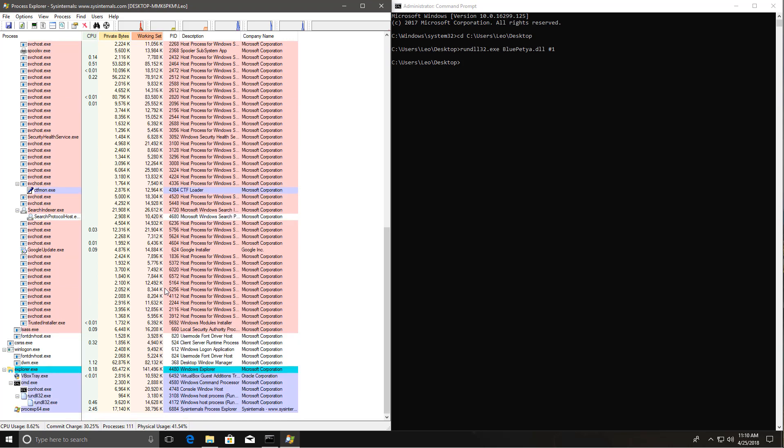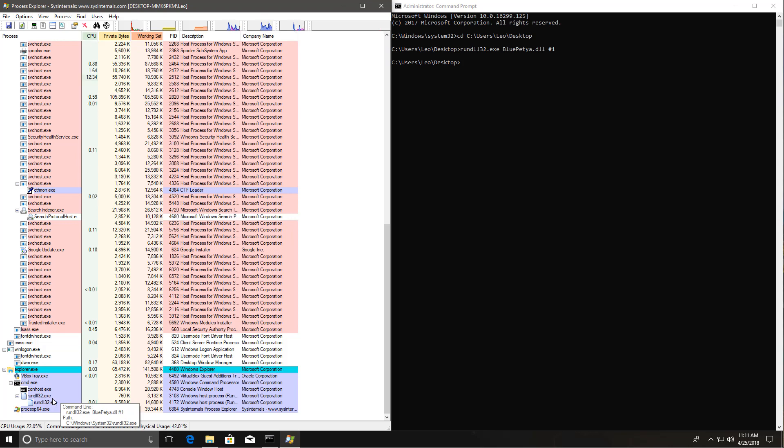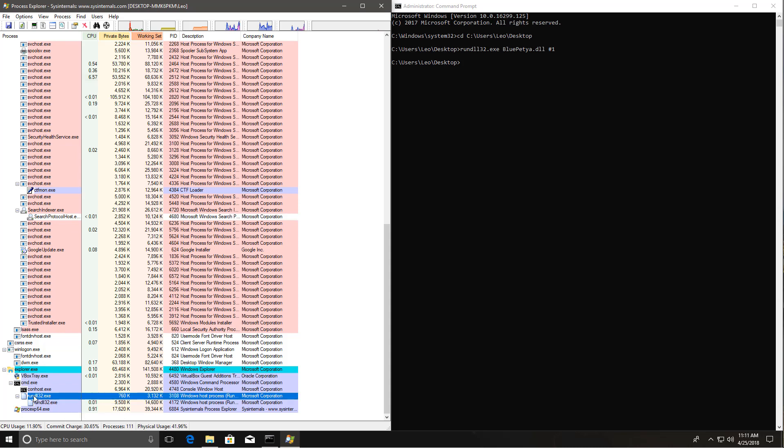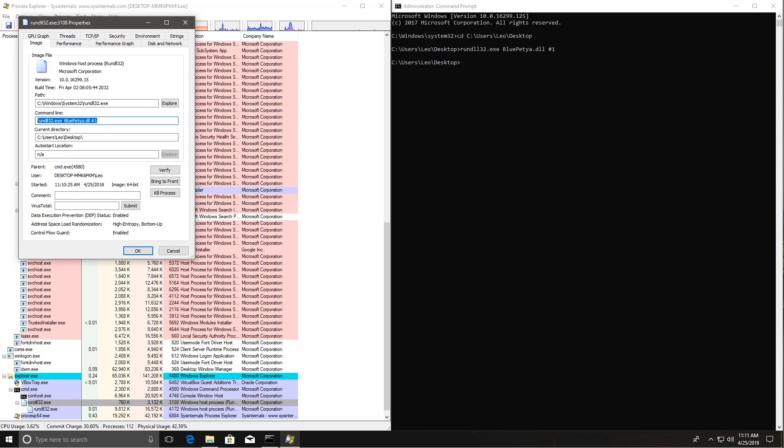But now you should be able to see the exact path, which there you go. It shows you the command line that is RunDLL32 Blue Petya. So this is what we have in order to figure out what DLL is exactly being run by the system, because the process is RunDLL and it's perfectly legitimate. But because of dynamic linking, just because a process is legitimate doesn't necessarily mean what it's doing is not malicious.